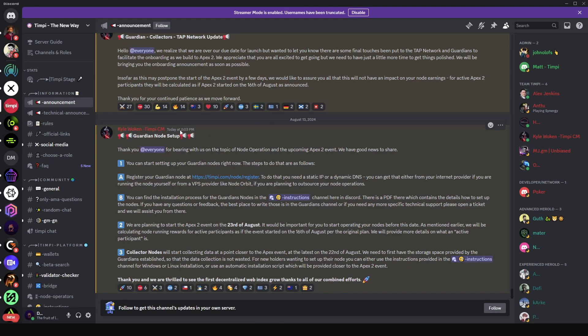Hey, the TMP Guardian Node is here. If you bought a TMP Guardian Node, the team just made an announcement a few minutes ago that it's now possible to set up the guardian node. What I'm going to do today is take you through the process of how you can set up the guardian node on a VPS server.